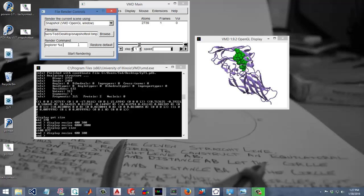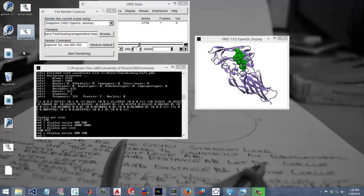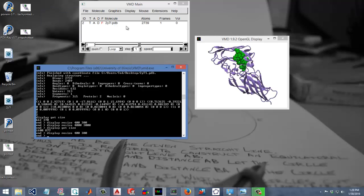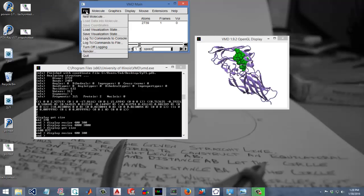But when we export it we'll do -res 400, 300, and we'll do start render. That will give us a rendered file and I'm saving everything to the desktop. I have a few different files just to compare. So I'm not going to resave it, but you could just click start rendering, give it a second or two, and it'll show up there. So that's the snapshot.